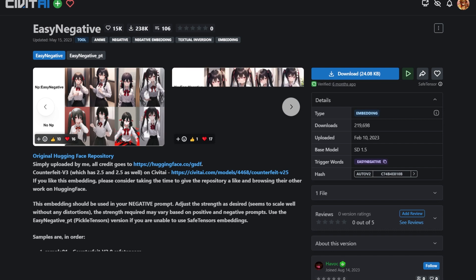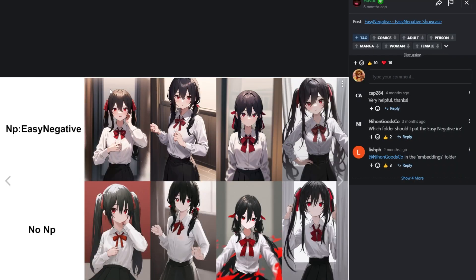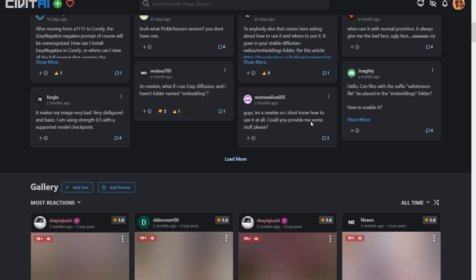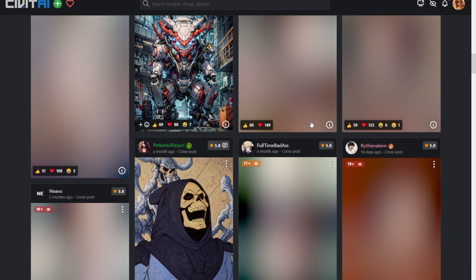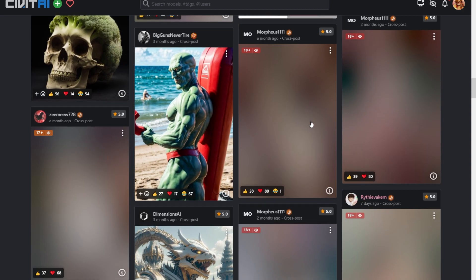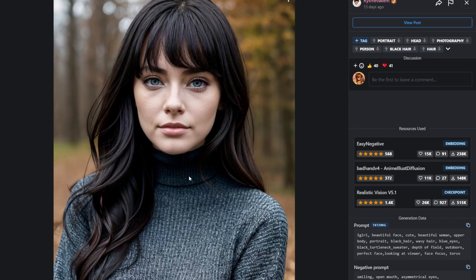Number 1: Easy Negative — one of my favorite negative embeddings and one I believe everyone should have in their negative prompts. If you type Easy Negative in the search box, you should be able to go to its page. Scroll down and you can see a majority of art on CivitAI has this embedding in its negative prompts. It does a ton of jobs like correcting eyes, giving more details, adding more quality, and it's generally considered one of the best negative embeddings available.